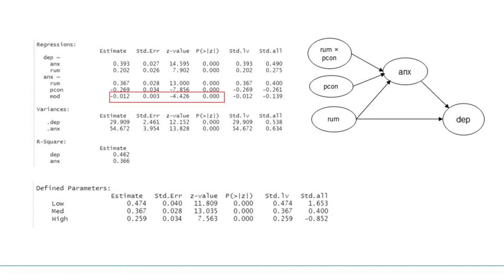The second portion of the result contains the regression of rumination, perceived control and their interaction on anxiety. We can see that the interaction between rumination and perceived control is statistically significant.